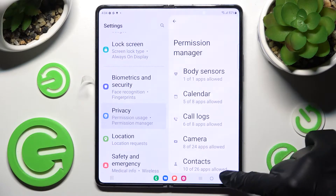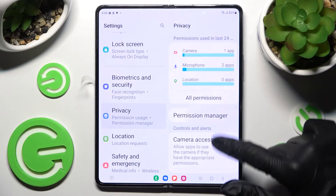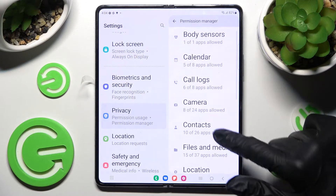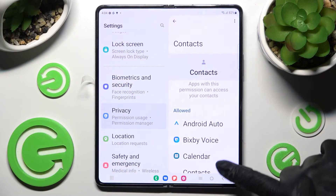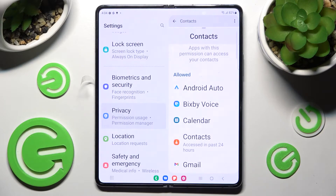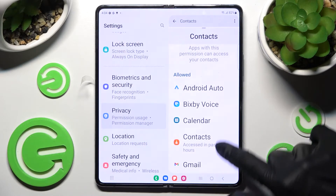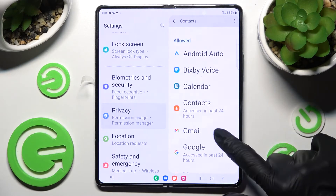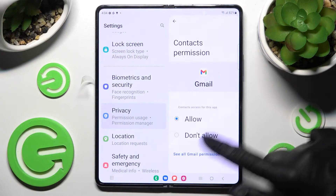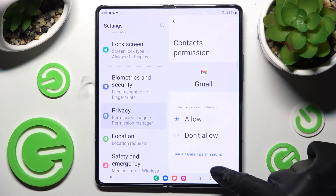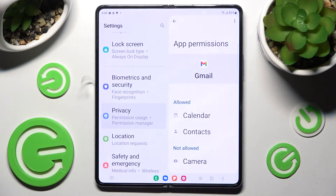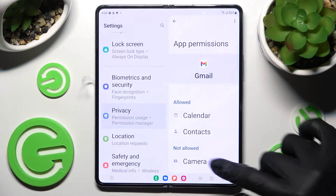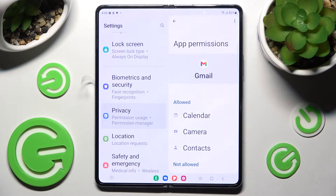But you can always pick any feature and then an app that you are interested in. For example, I want to manage all my permissions for Gmail, so I have to click on it and tap on 'See all Gmail permissions' instead. Now you can manage all of them for this app from here.